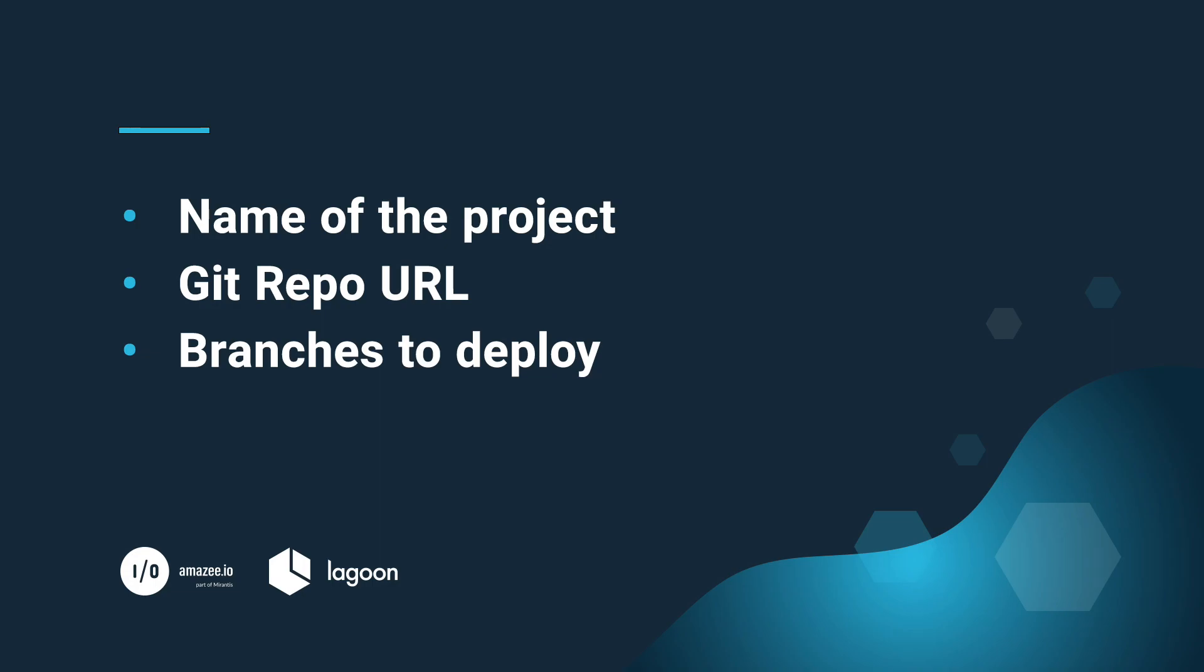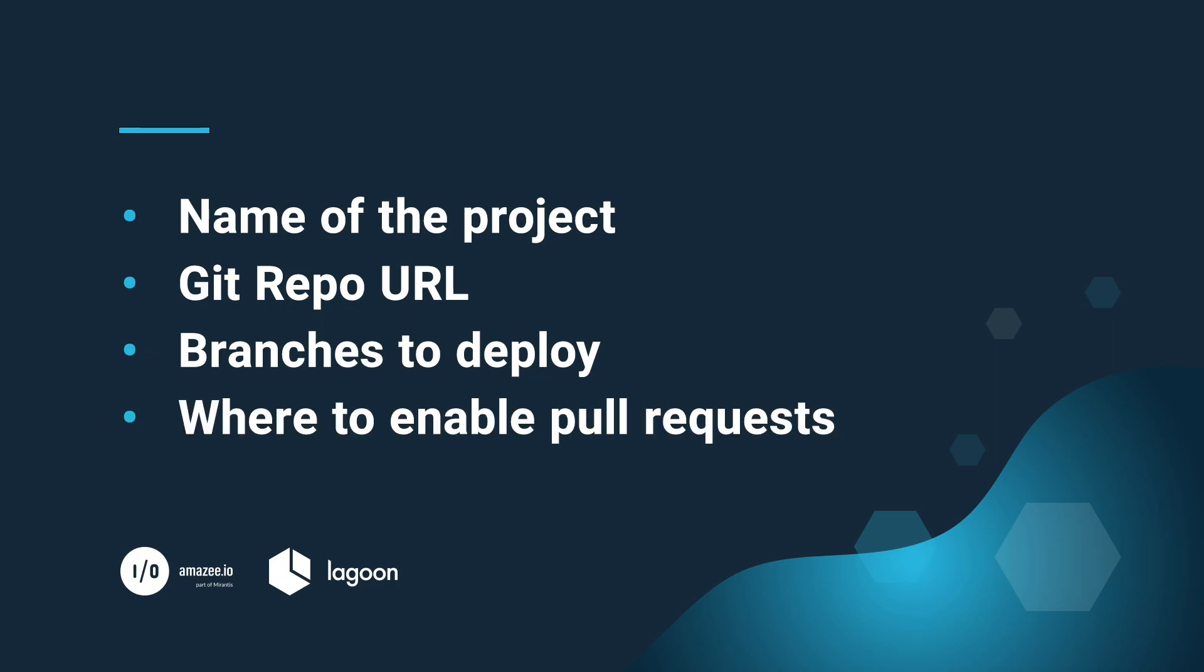Which branches we want deployed. Usually it's something like main, develop, and staging, but it's pretty arbitrary. Just let them know what you need. Whether to enable pull requests. If you say yes on this, you can propagate changes by accepting those pull requests. Otherwise, you can just merge into the appropriate branch.